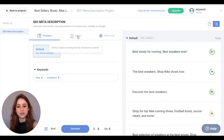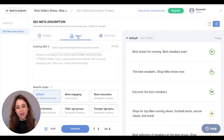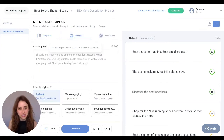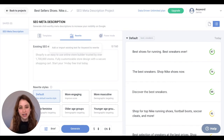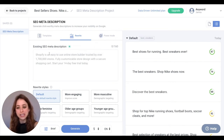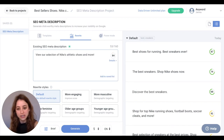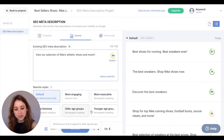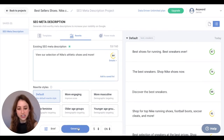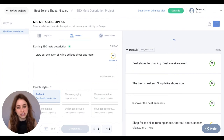Alright, now we're going to jump into the rewrite section, which is perfect if you have an existing SEO meta description or an idea and you want to improve on that idea. So first I'm going to copy and paste my existing SEO meta description right here. You'll notice all these rewrite style options, and I'm going to hit generate. Notice that our existing score is a 64, so that can definitely be improved.